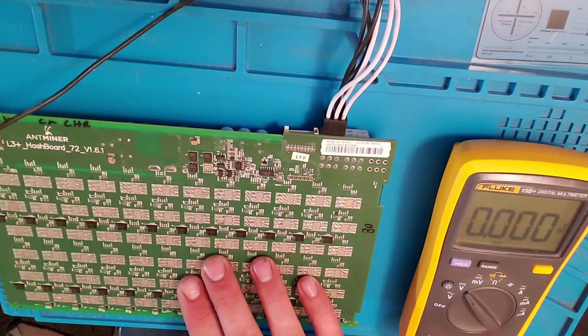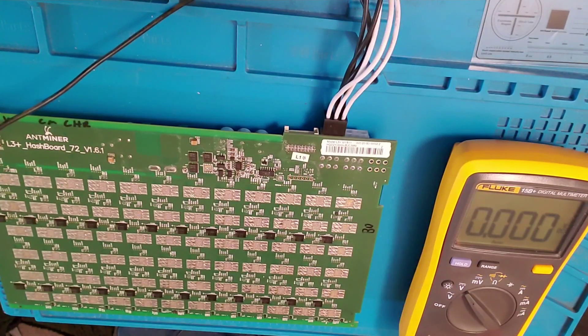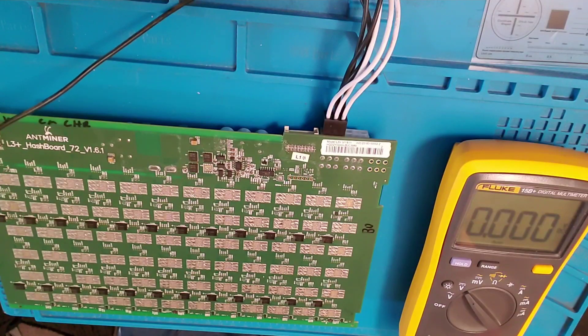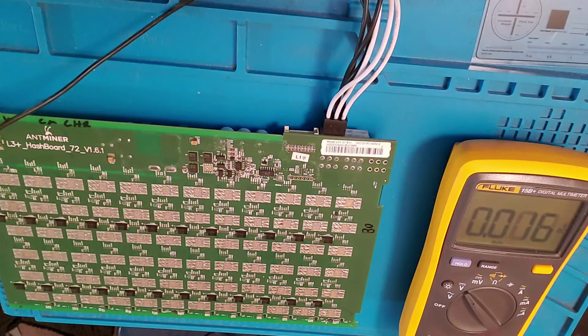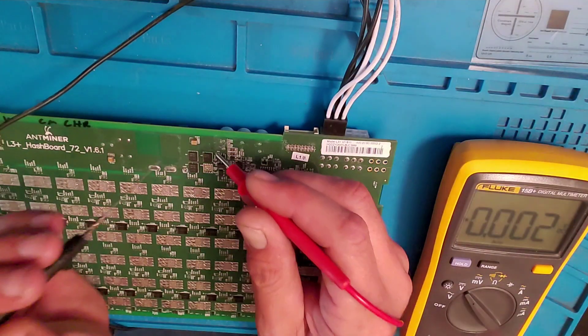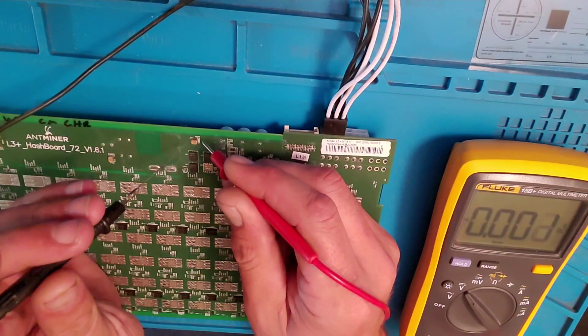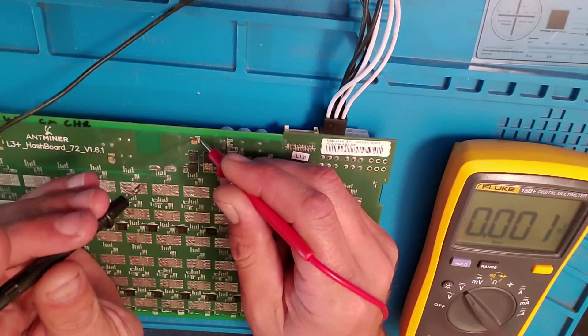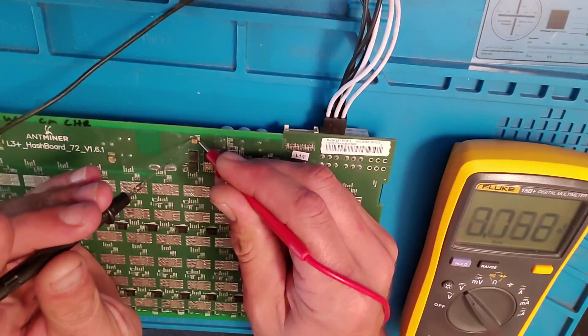Right here we have an L3 hash board and we're going to take a look. We're going to test the first test point.